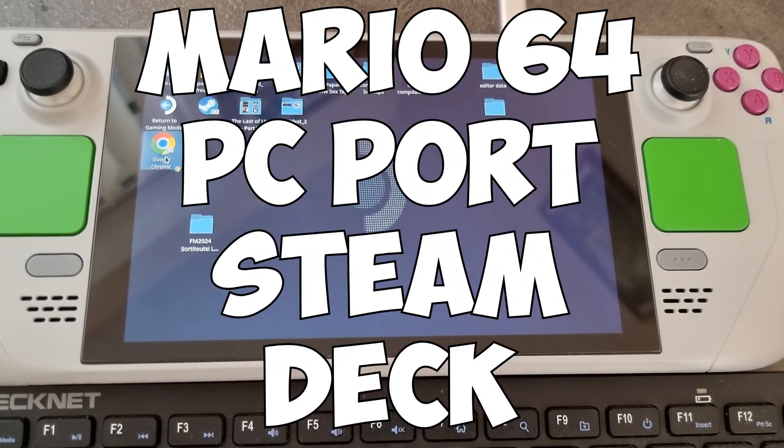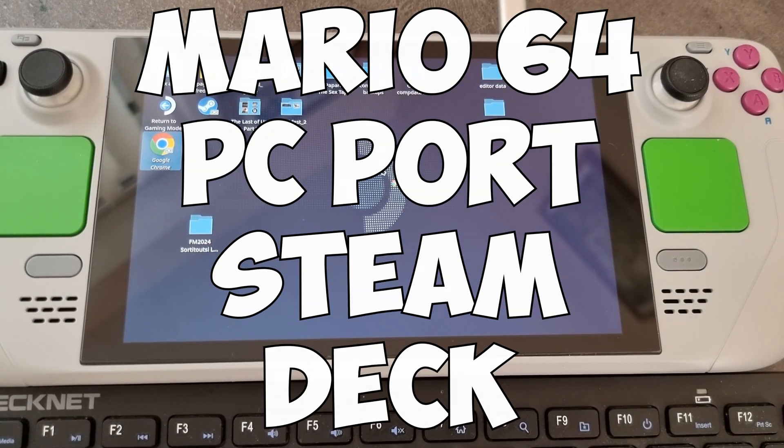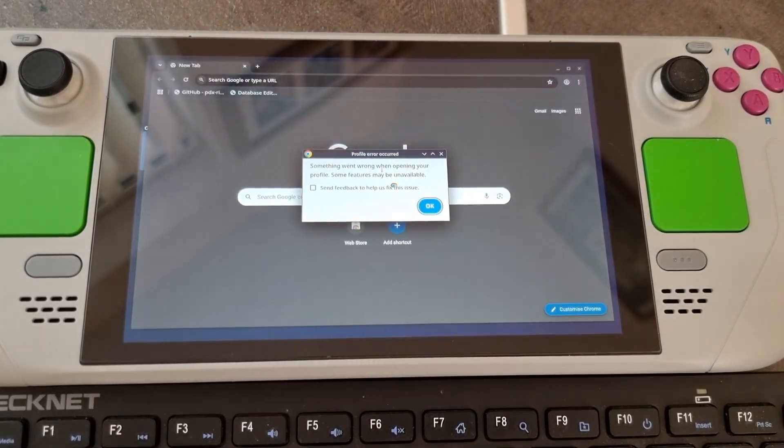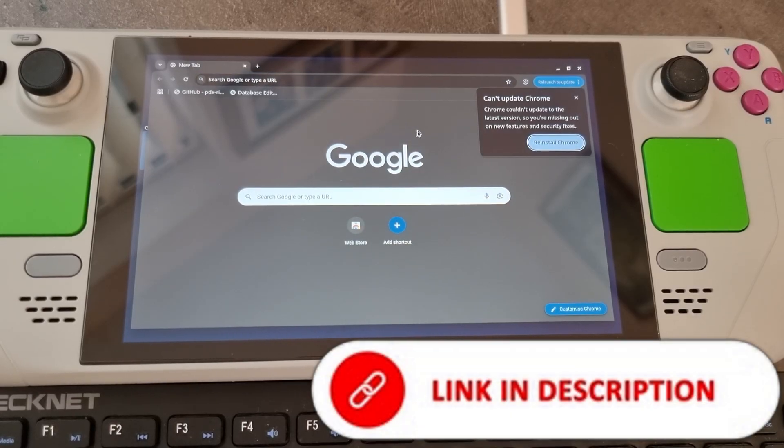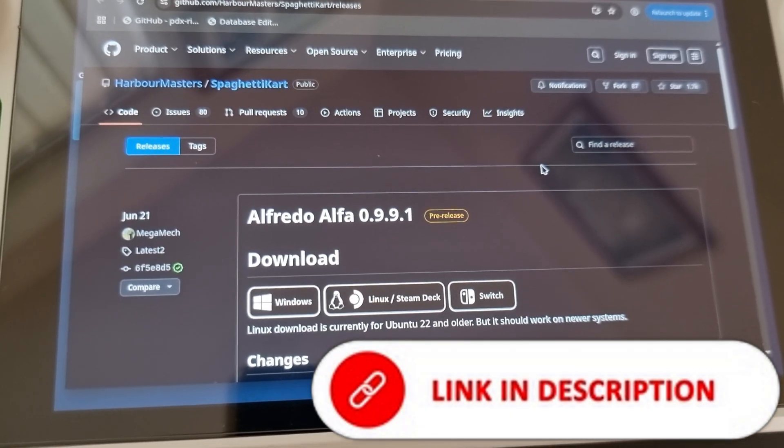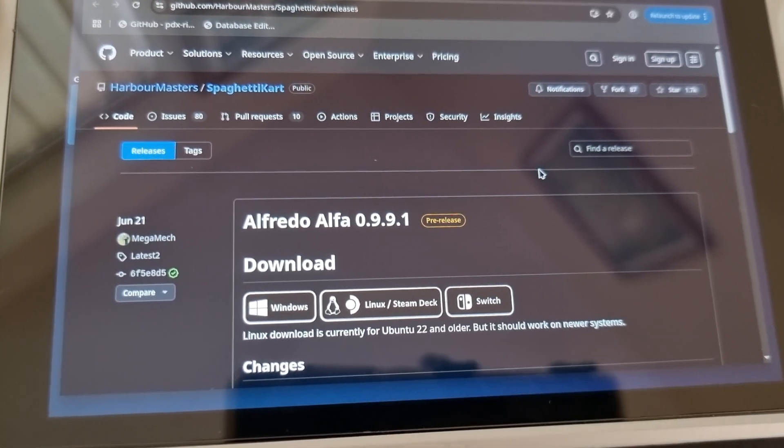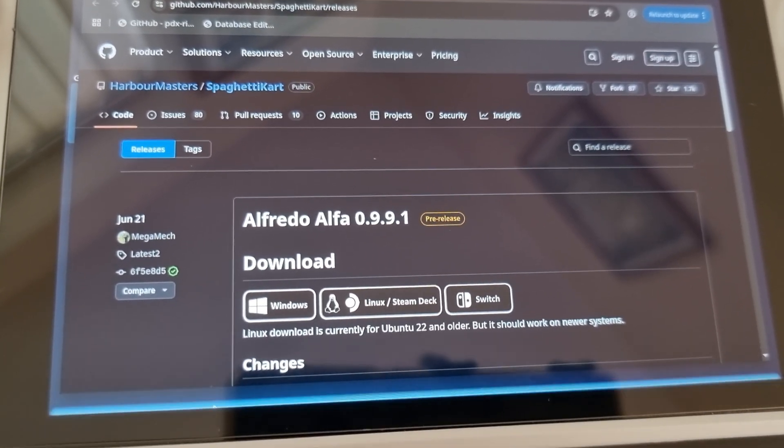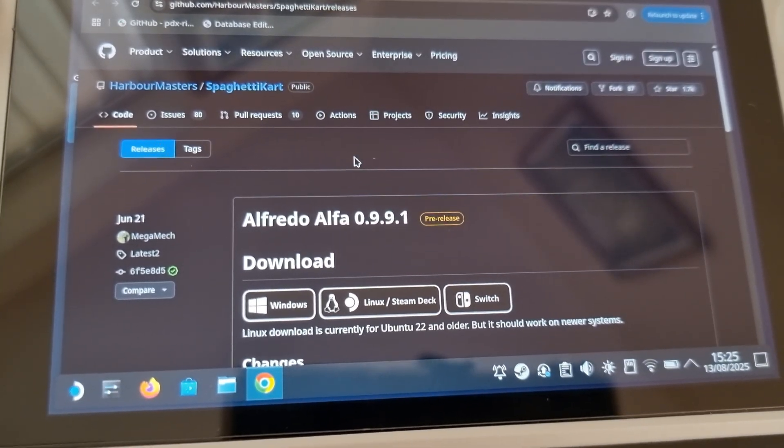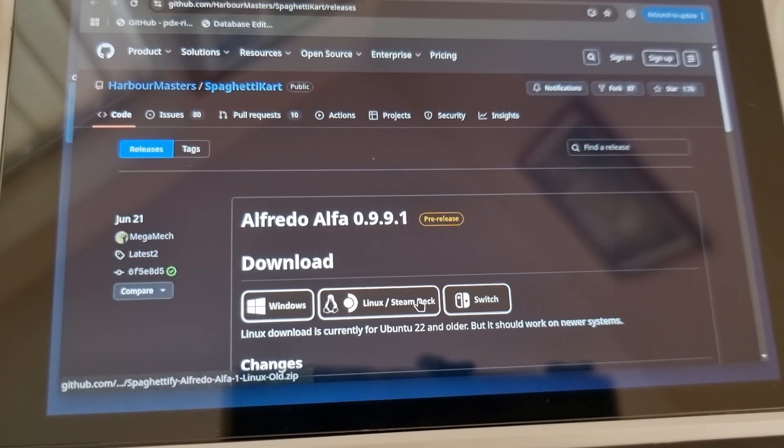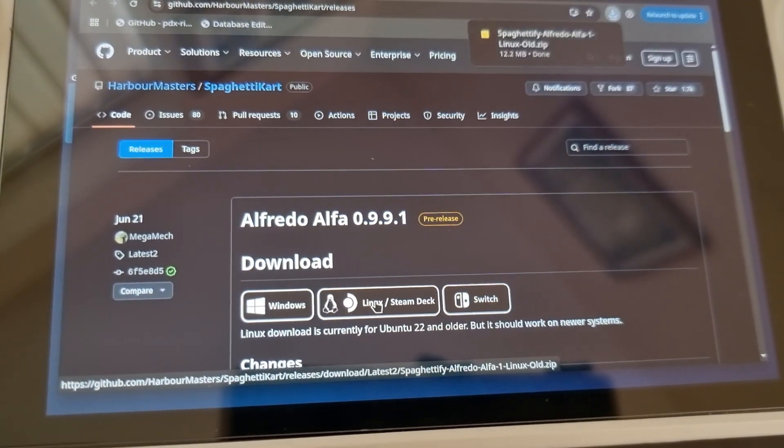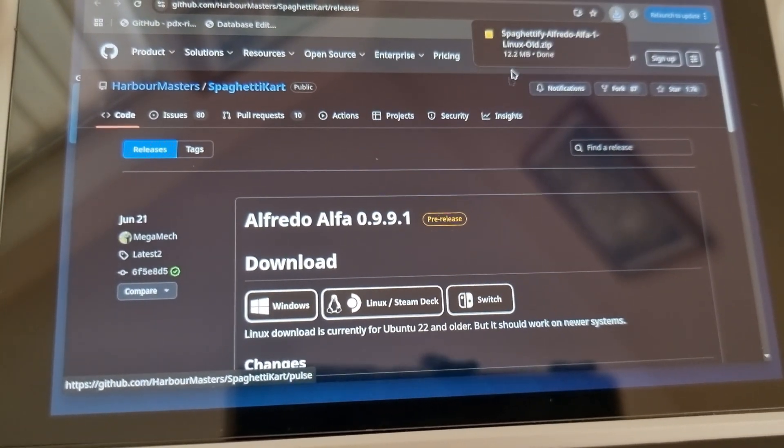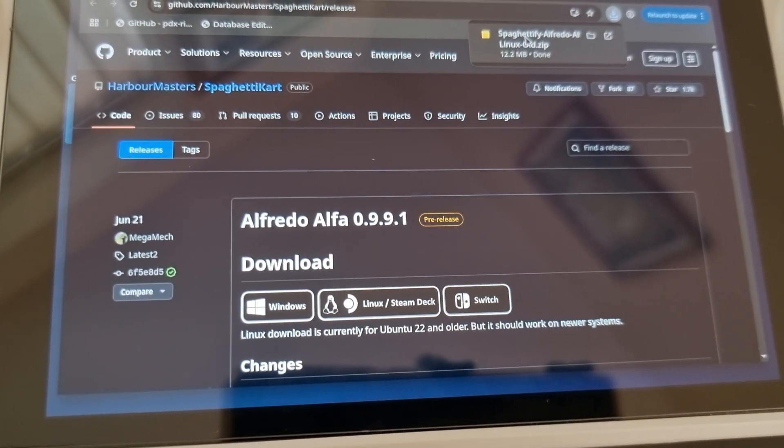Hi, so this week I'm showing you how to install the Mario 64 PC port onto the Steam Deck. All the links that you need will be in the description below, so we just need to go to this website and download the Steam Deck version, which I'm doing now, and then we're going to save it to the desktop mode.